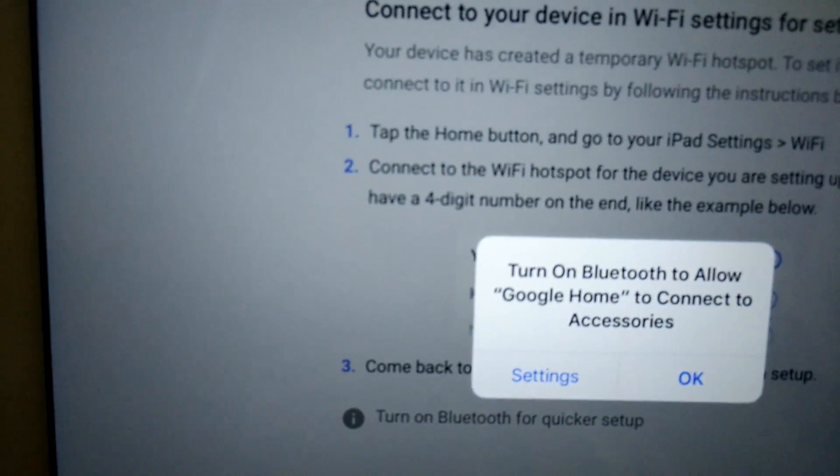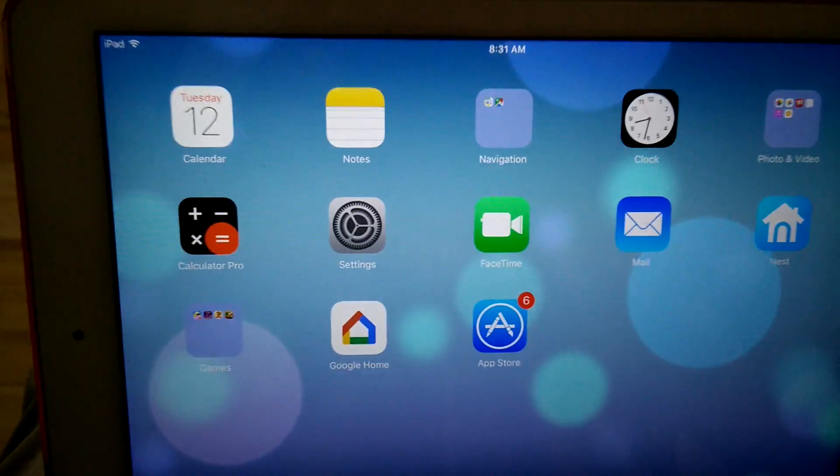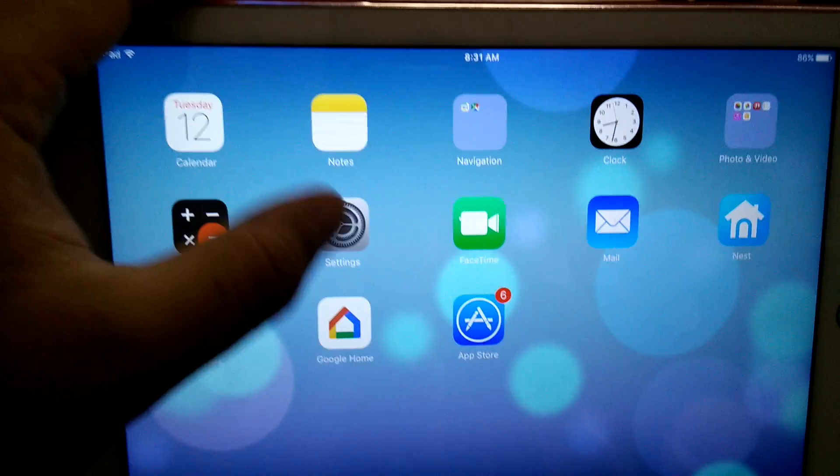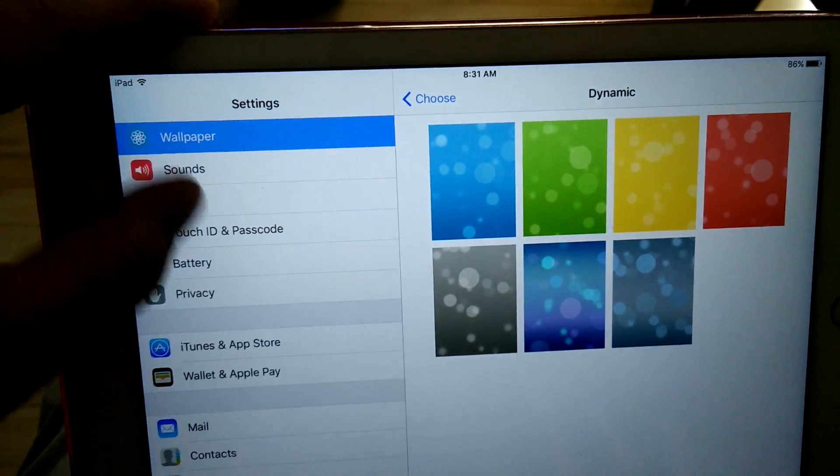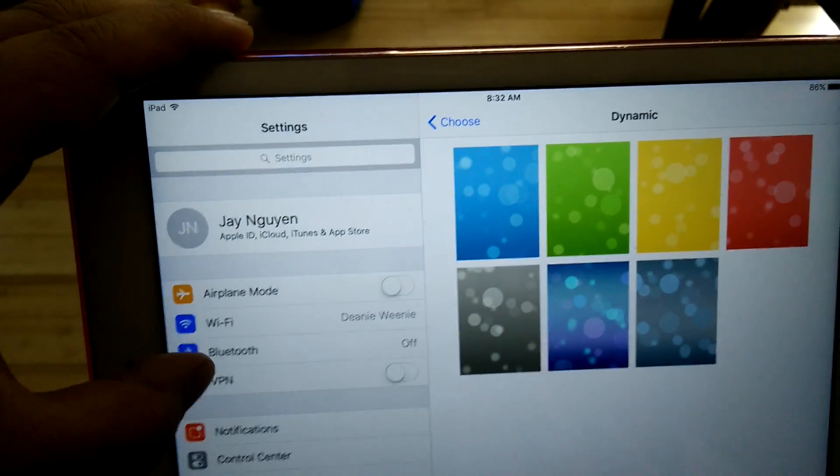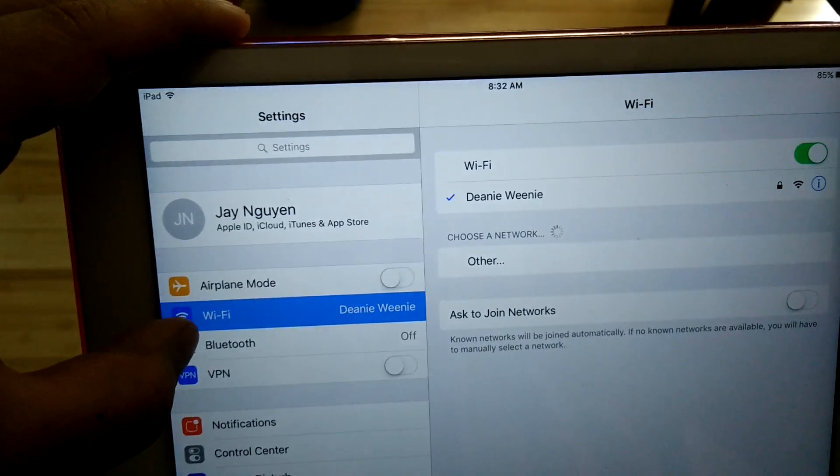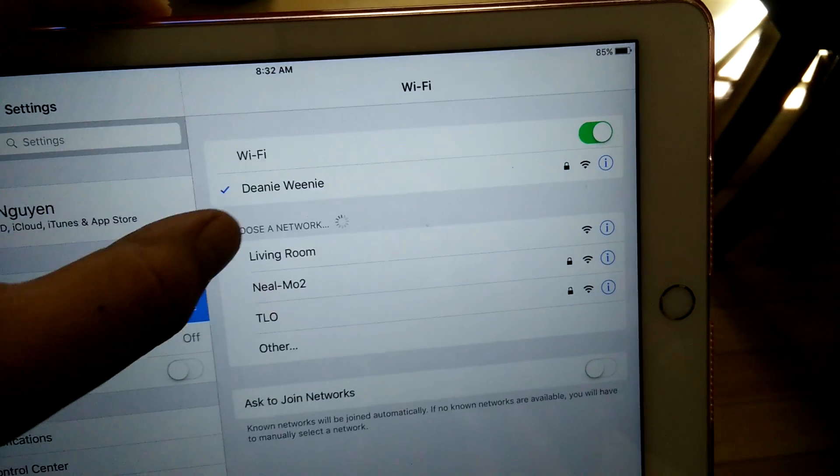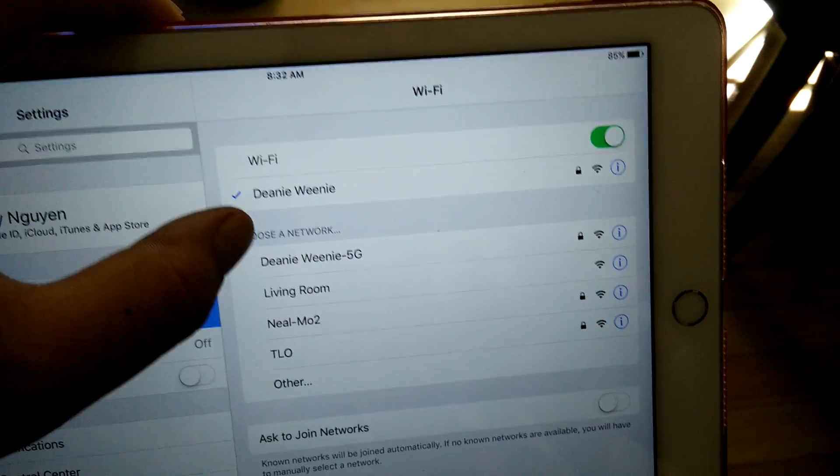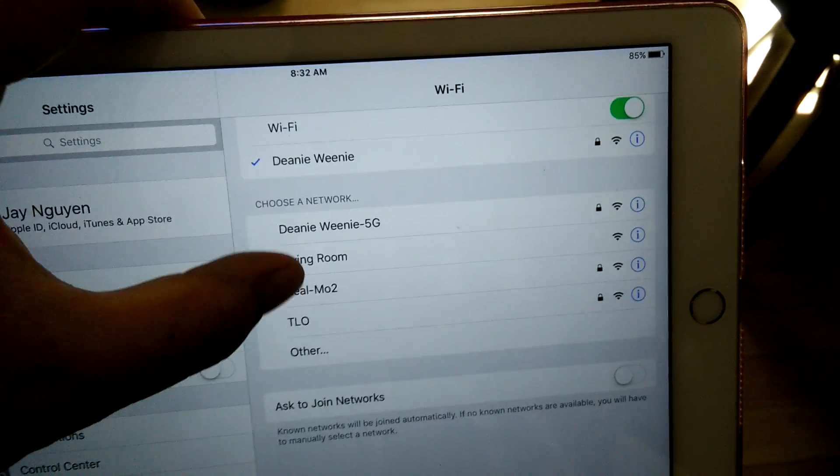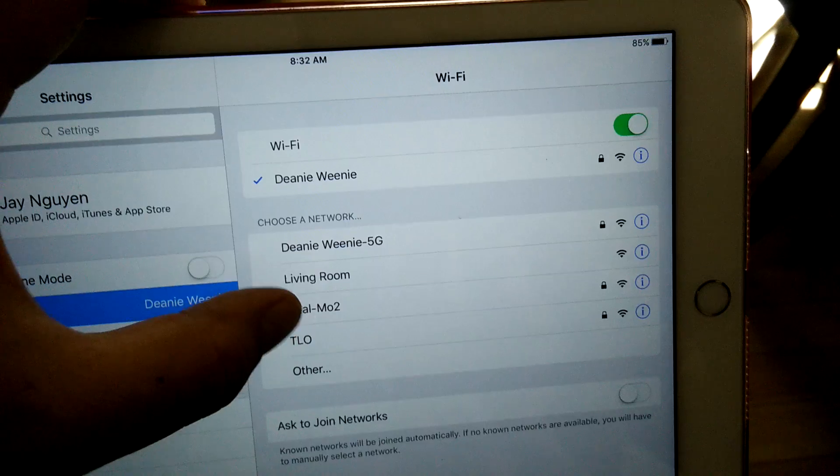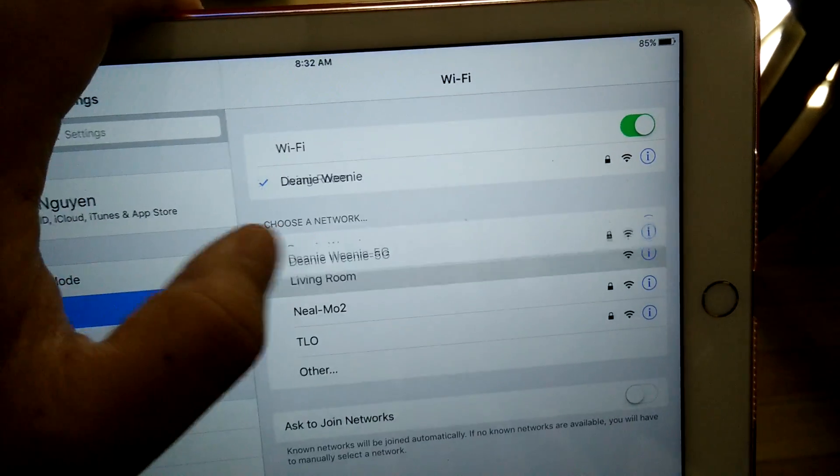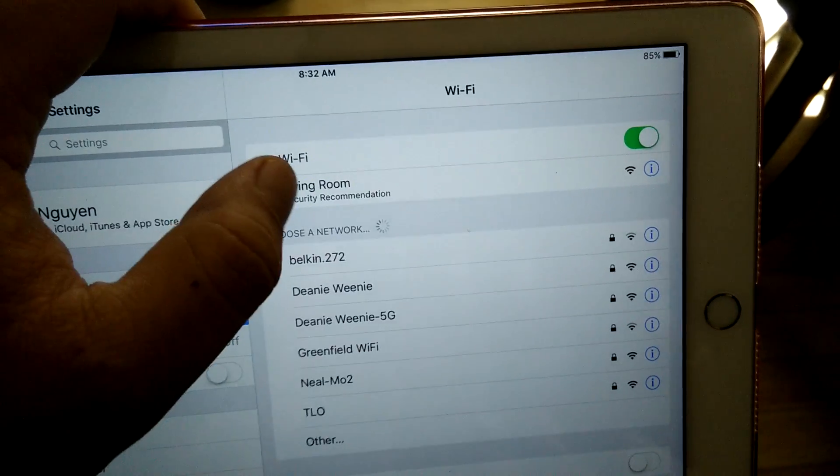So first, I go back into Settings. Here's my iPad. I'll go to Wi-Fi. Right now it's set to Deenie Weenie. But what I need to do is find Living Room Device and click on it, which I have.